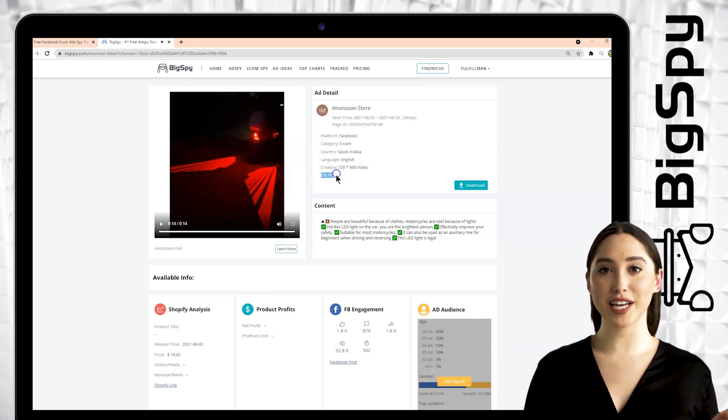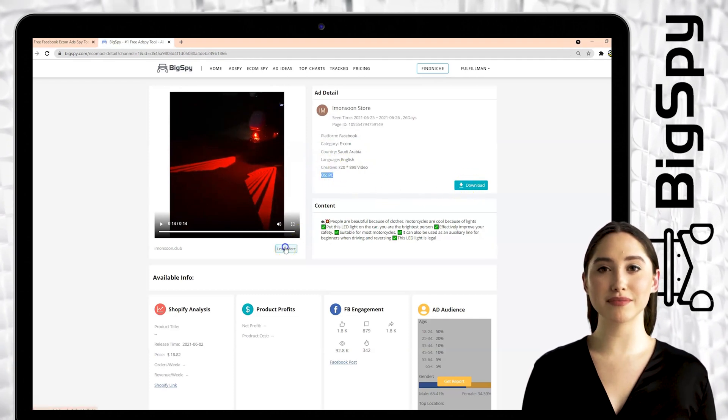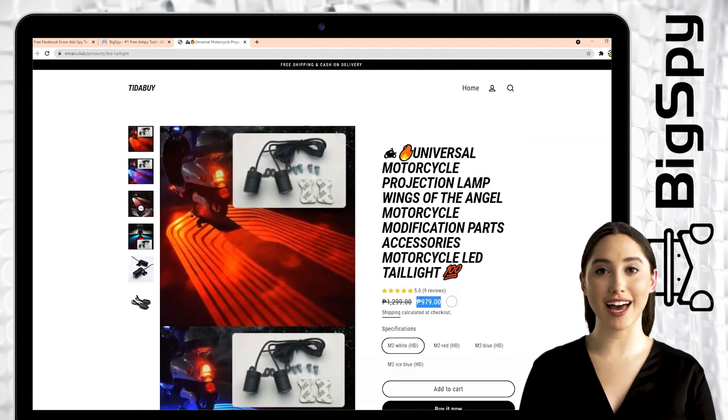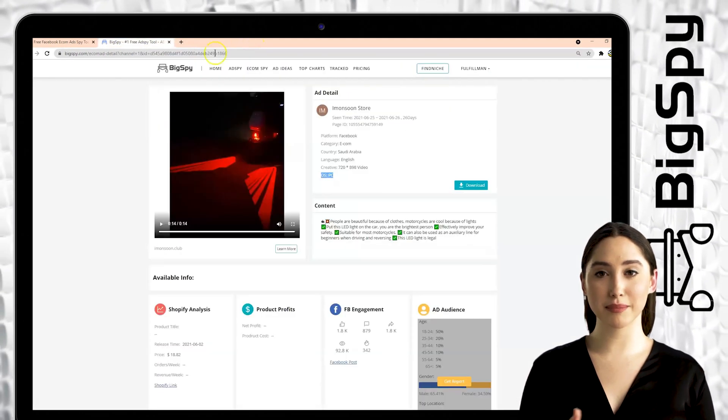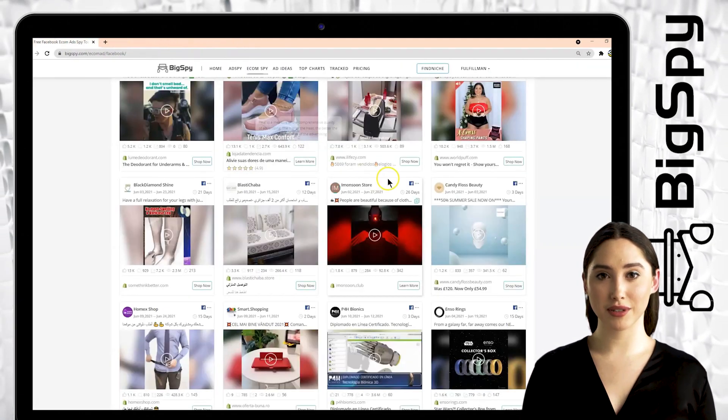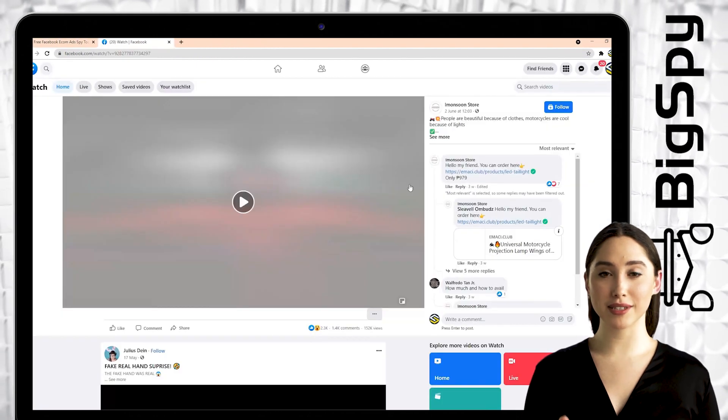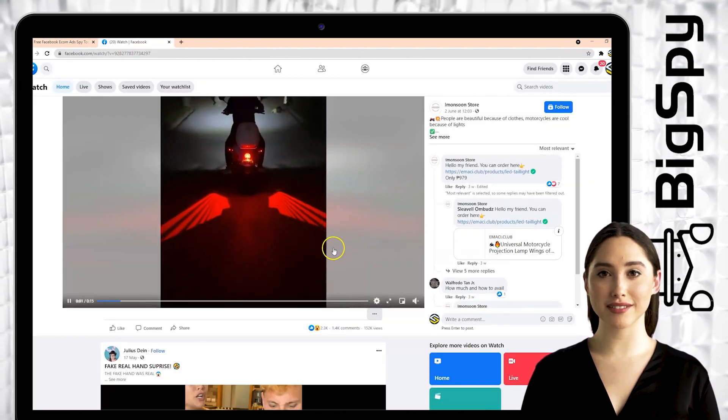If you are interested to buy this product, just tap learn more. To watch the full video of this ad, just simply tap the Facebook icon. You can see here the positive feedbacks of this product through reactions and comments.